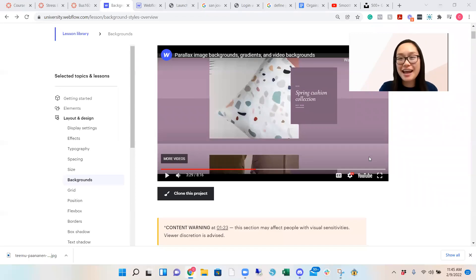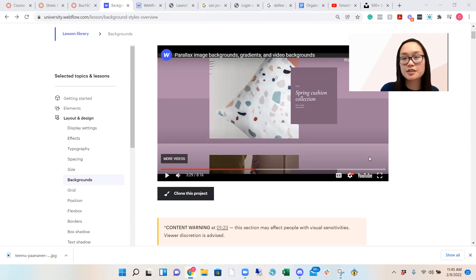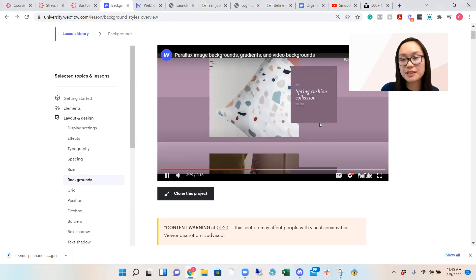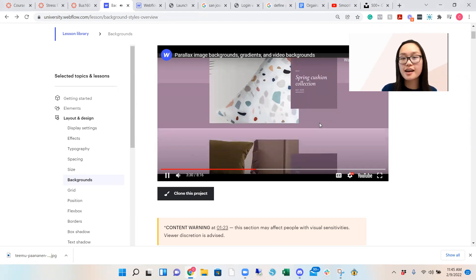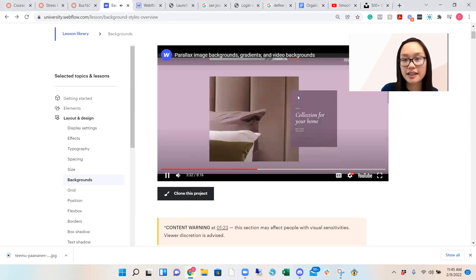Hi guys. So today I'm going to show you how to do a parallax image background. To give you a glimpse of what we'll be doing today, it's going to be like this.